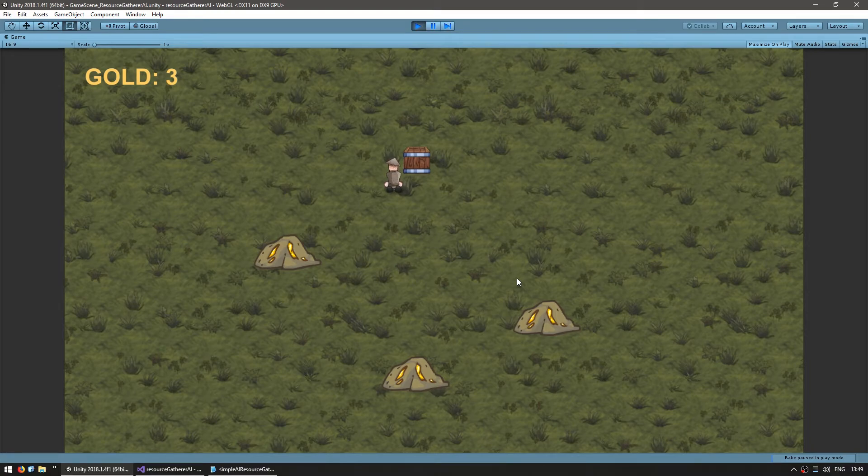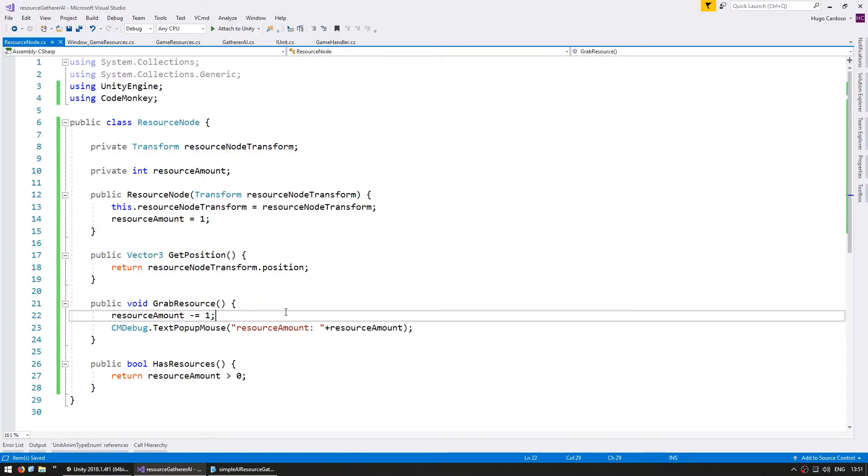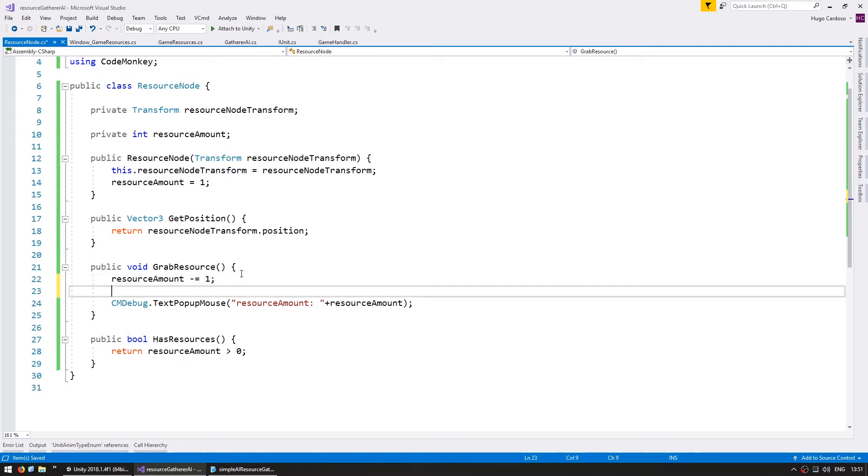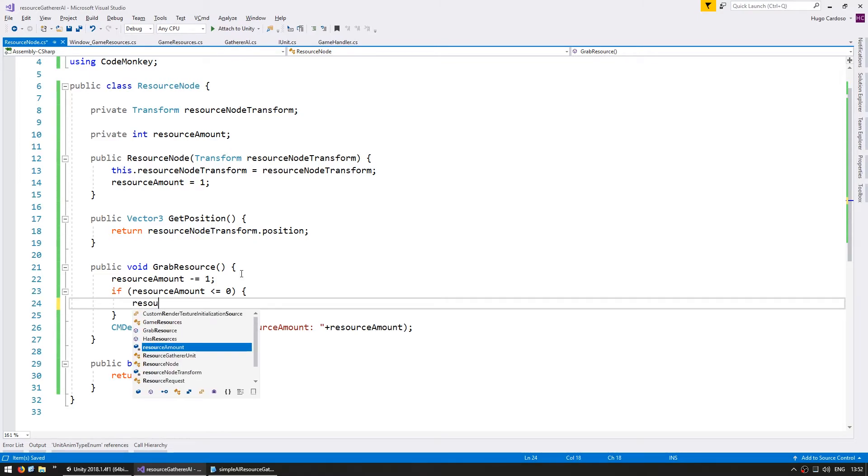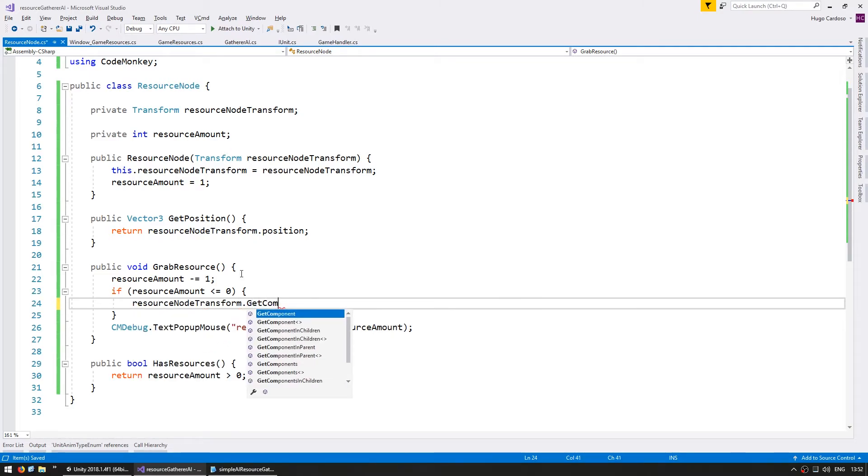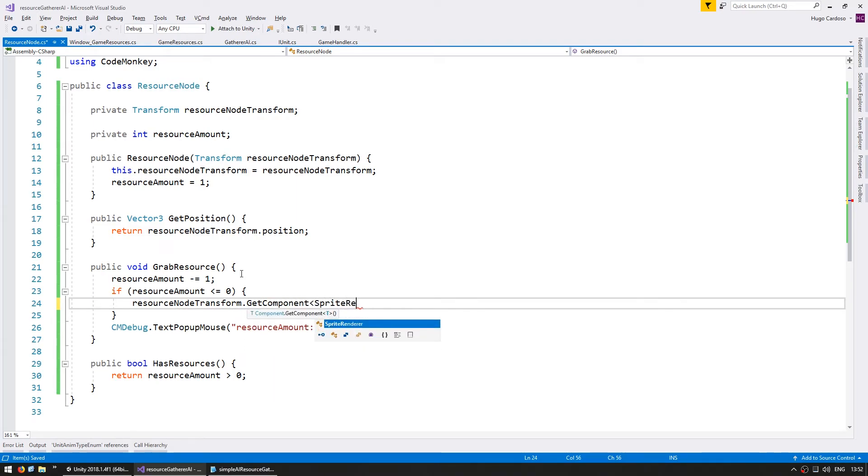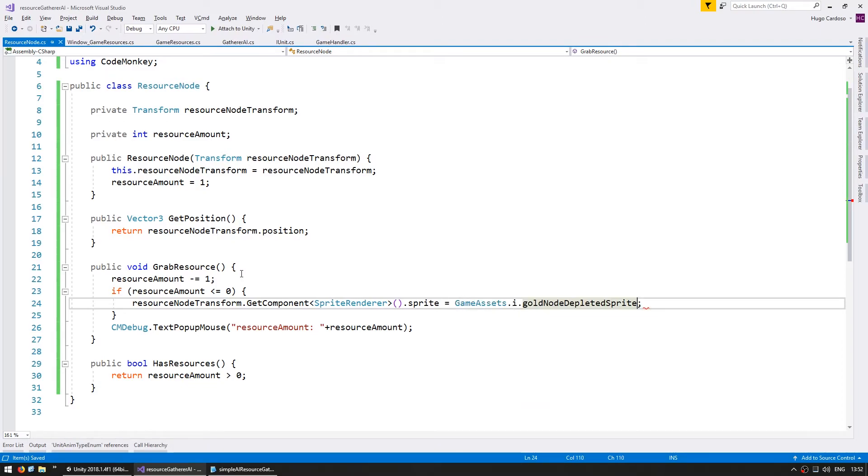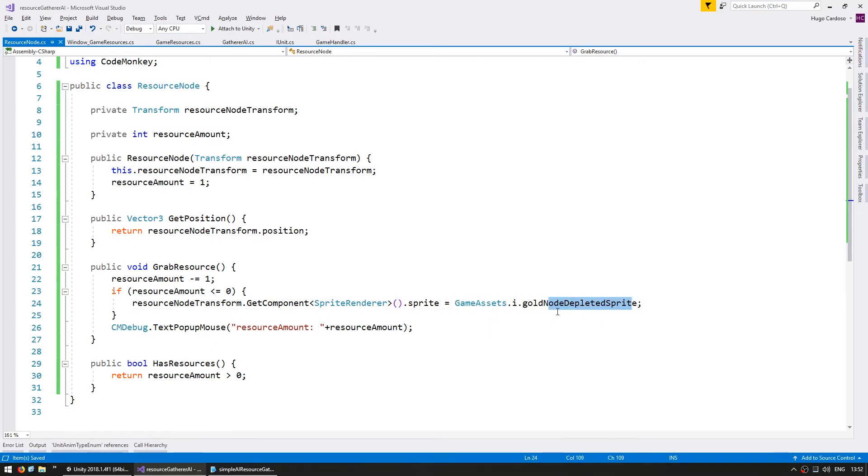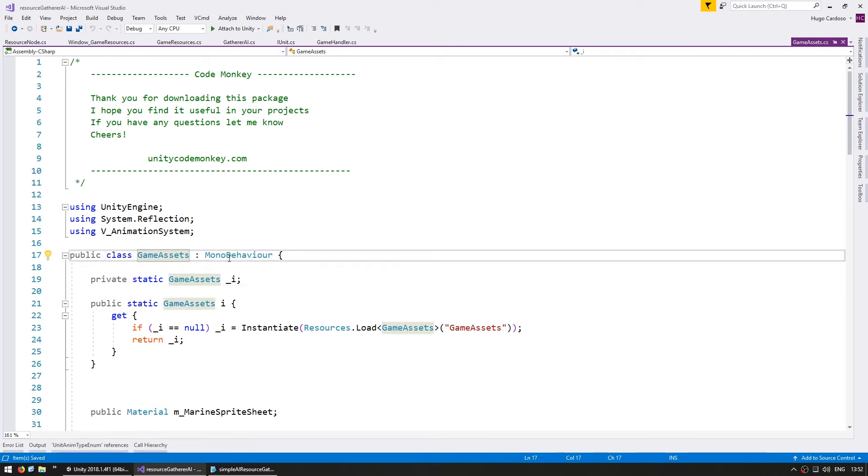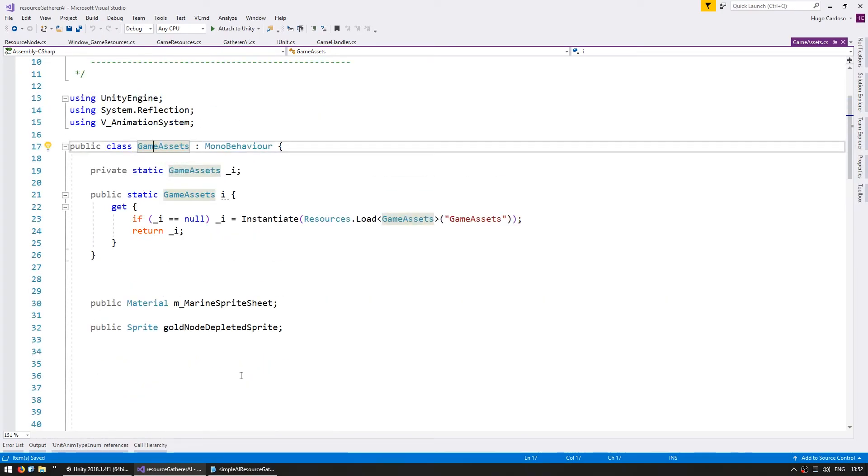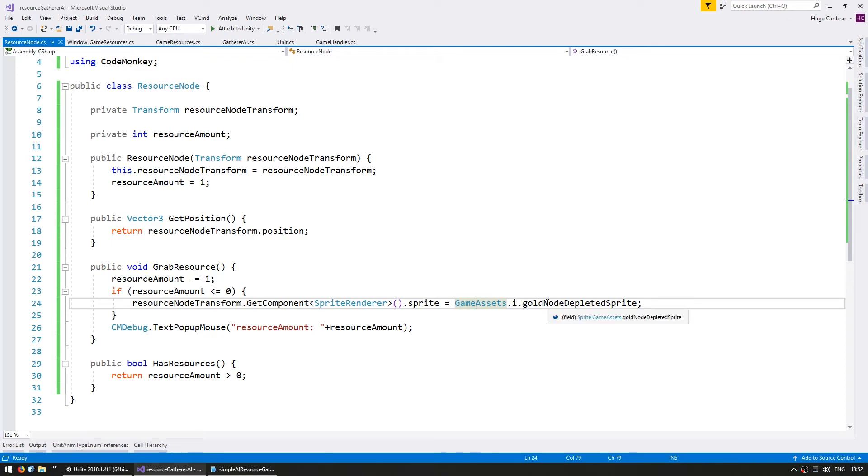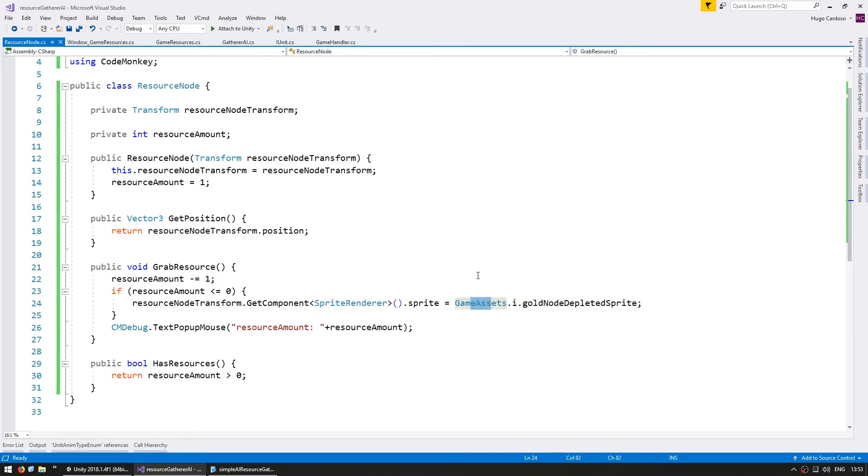Now let's swap the sprite when the node is depleted. So in here, when we grab the resource amount, let's test if it is zero. So if resource amount, if it is under zero, then let's swap out the sprite. So go into our resource node transform. Get our sprite renderer component and just swap the sprite to the depleted sprite, which is in the game assets. Okay. So I'm going into my game assets class to grab the gold node depleted sprite. The game assets class was created in a previous video, so you can check it out to see how this works. Essentially, it allows me to grab a reference to this sprite object through this class.